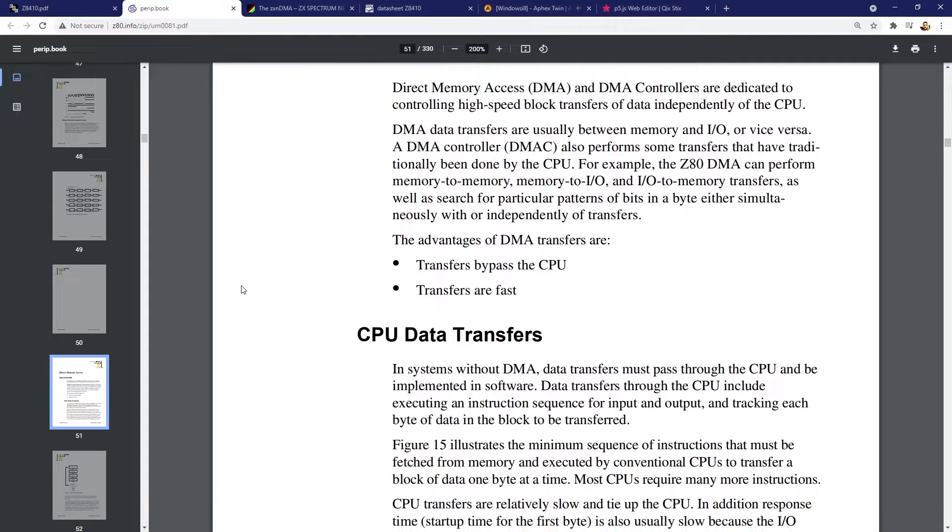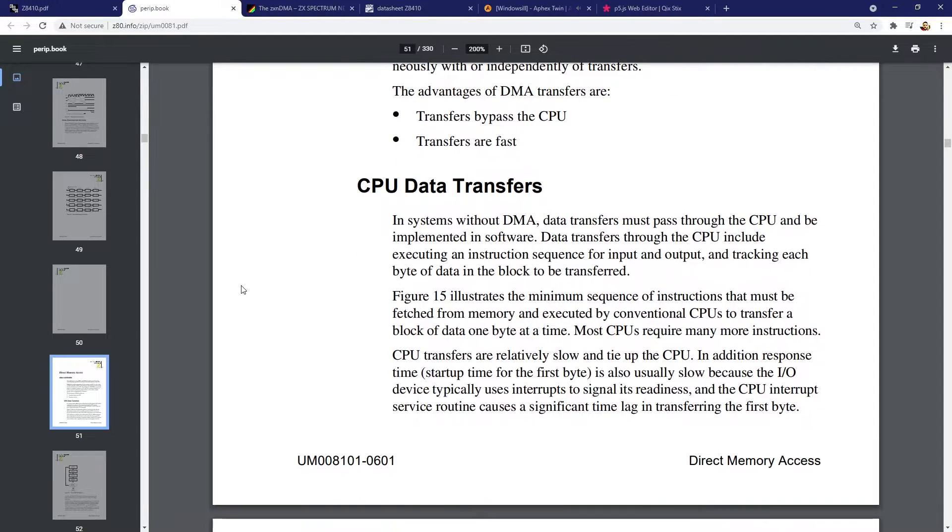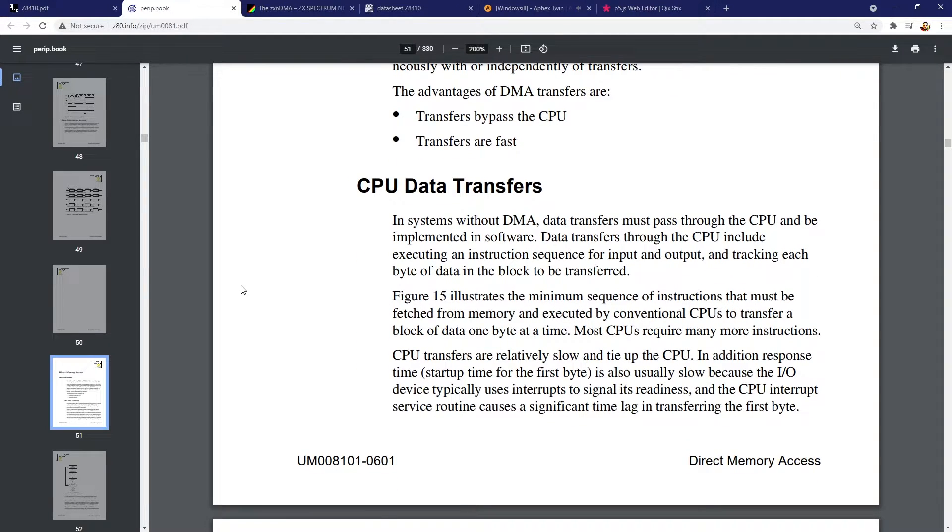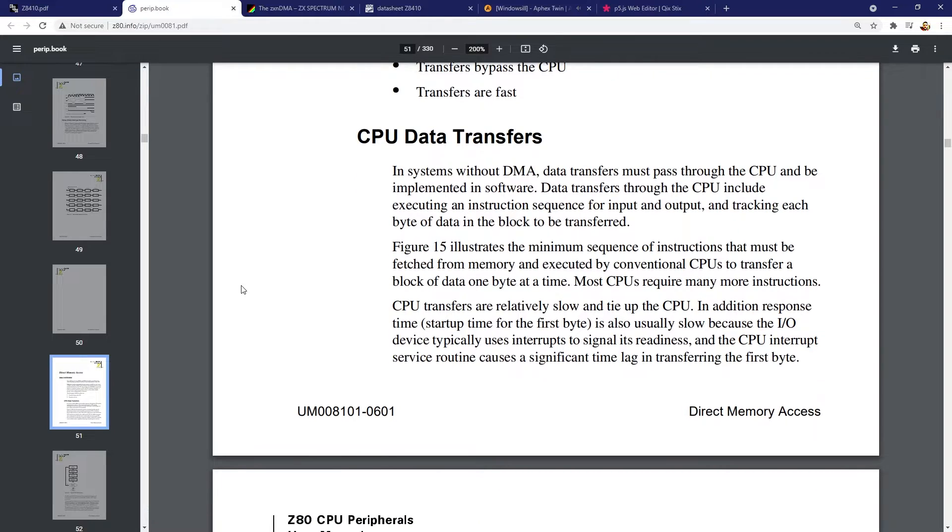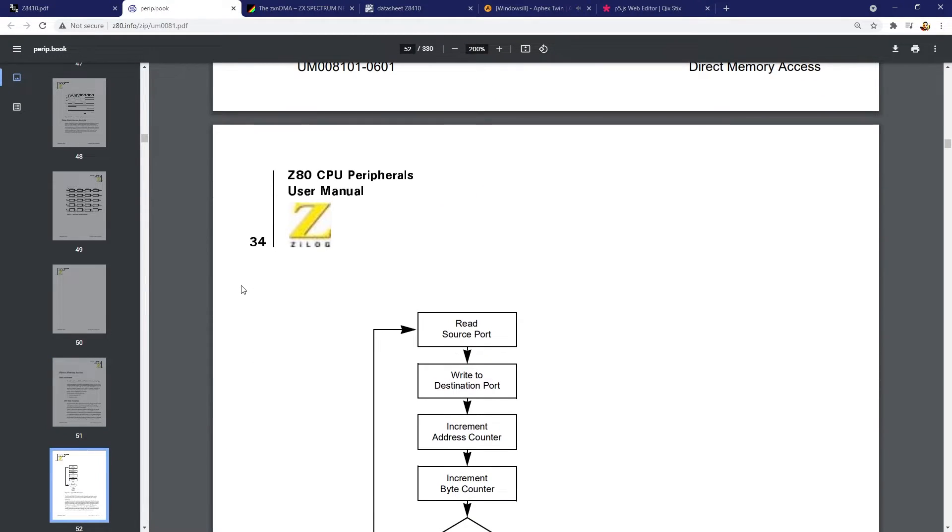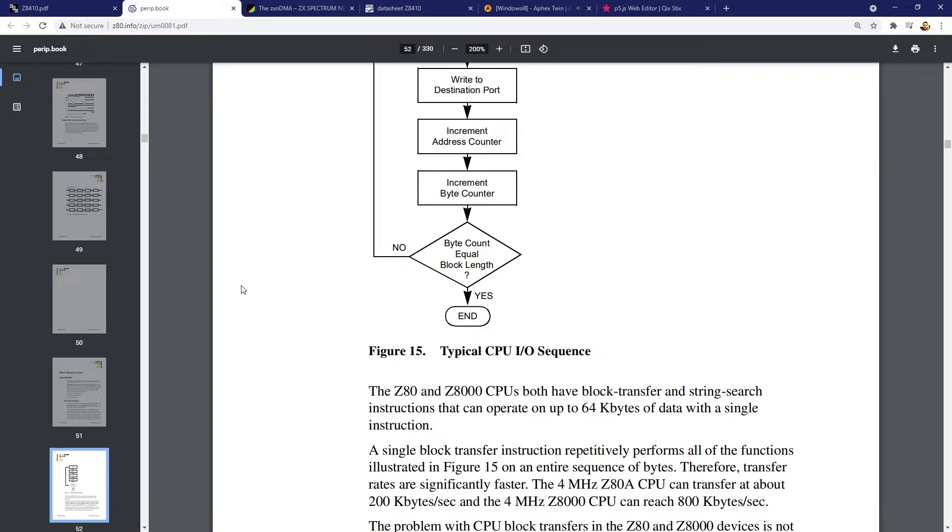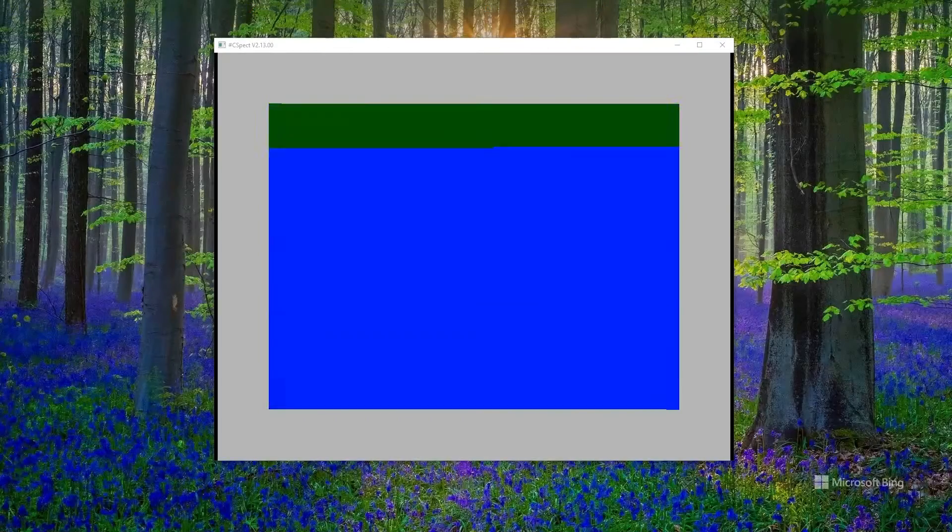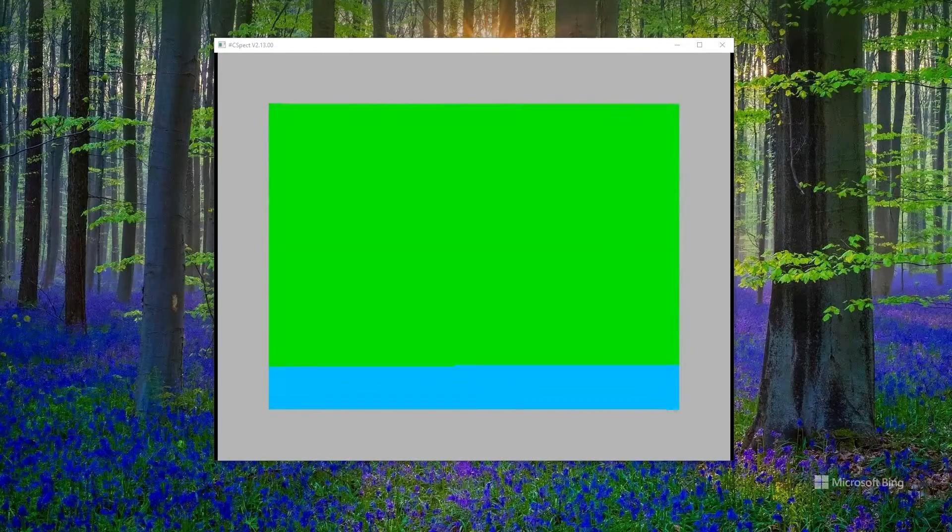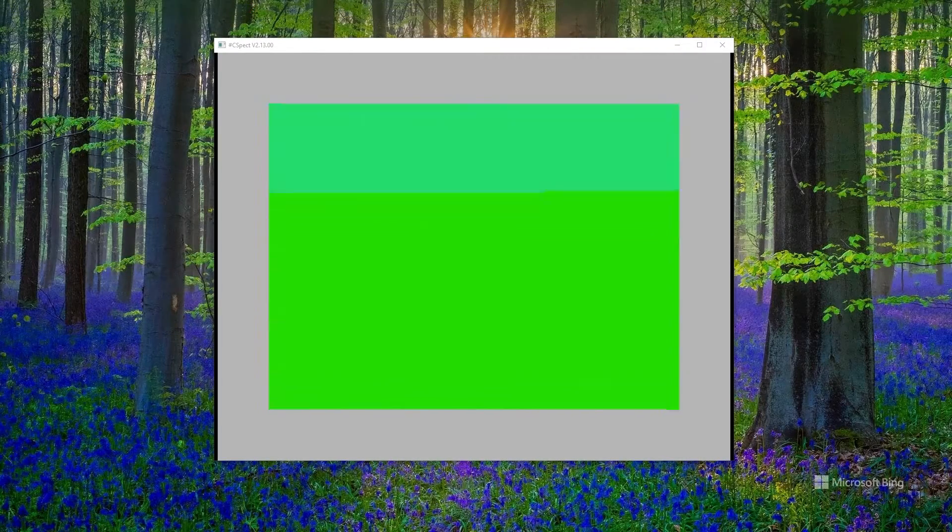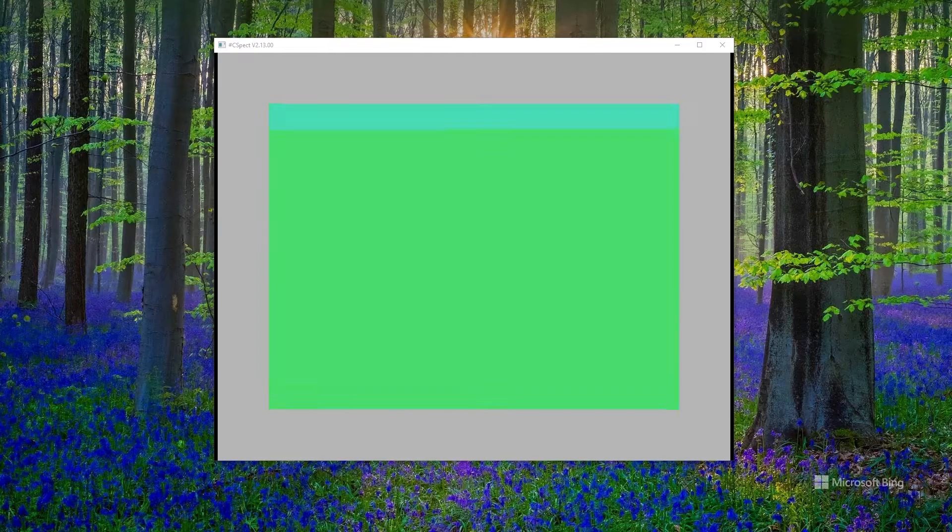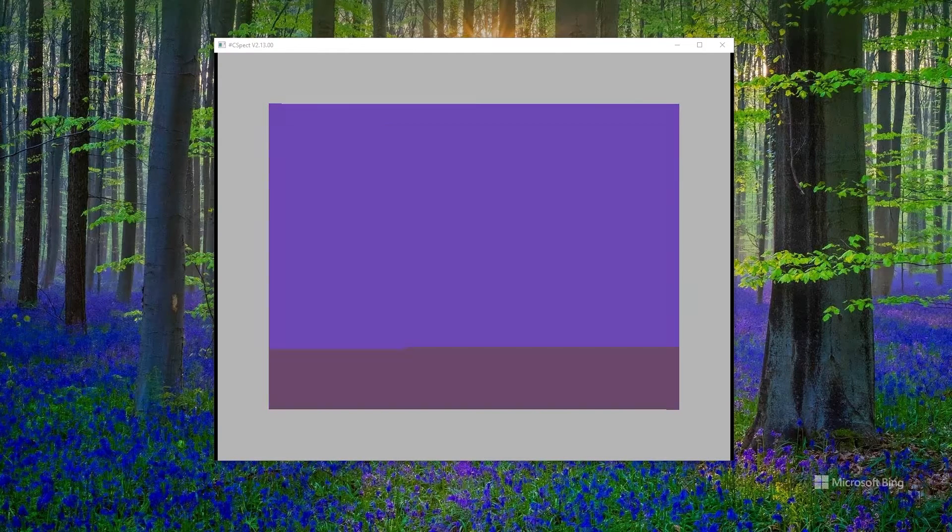We can tell it the following things. A source memory address and destination memory address. An amount of data to copy and whether to do it once or repeatedly. By using this, we can easily wipe the whole screen clear insanely quickly. Well, for a Z80 based system at least.